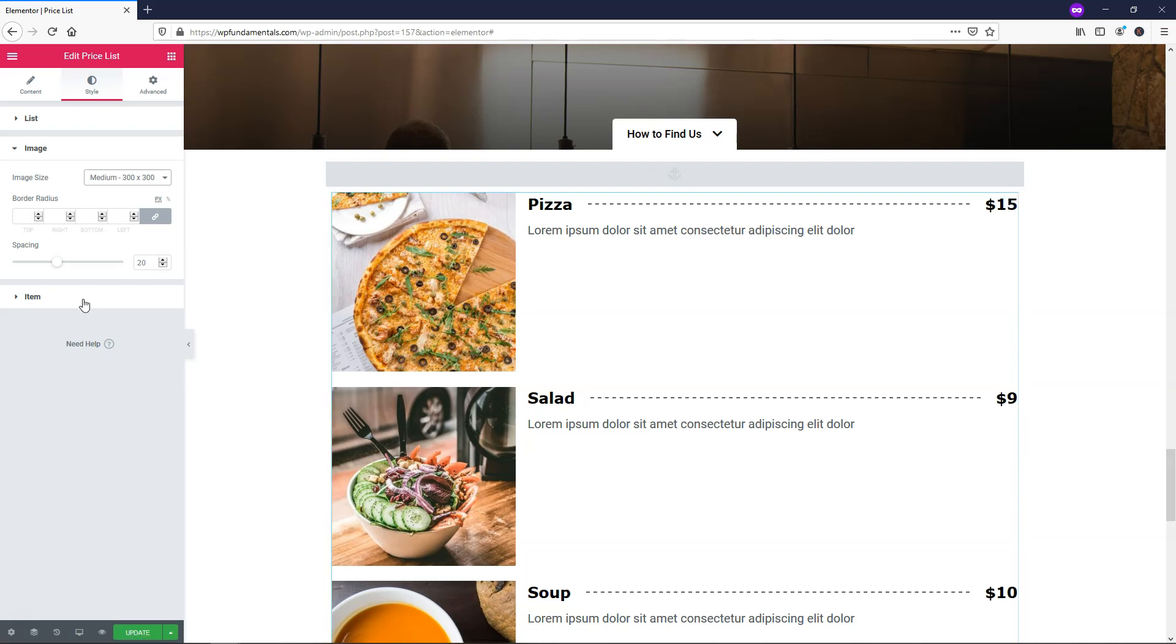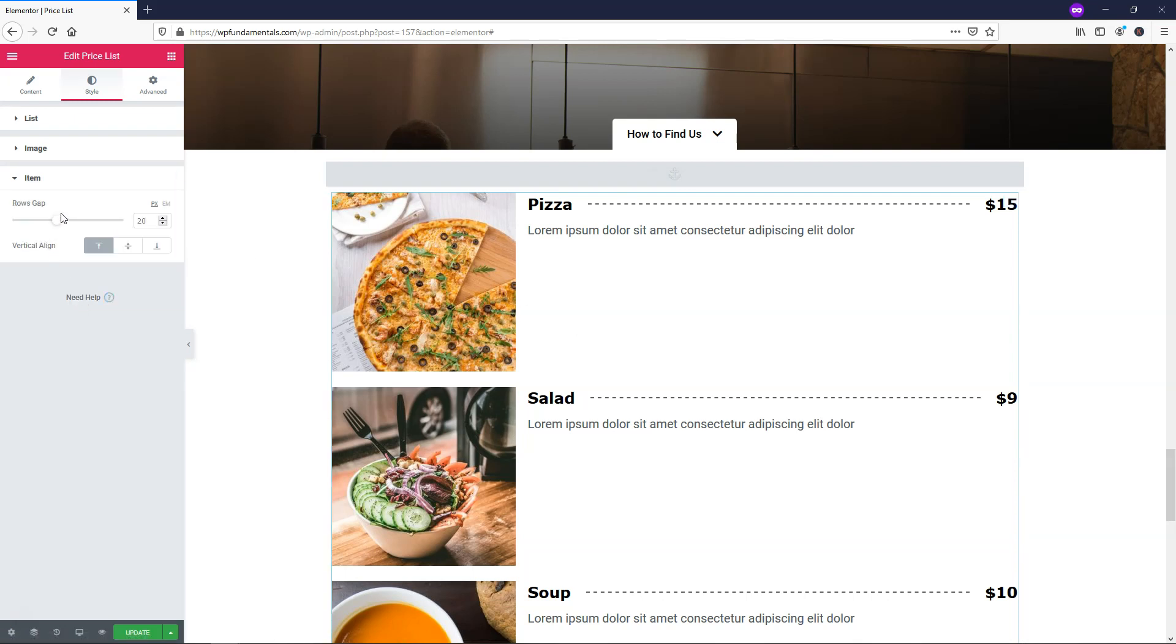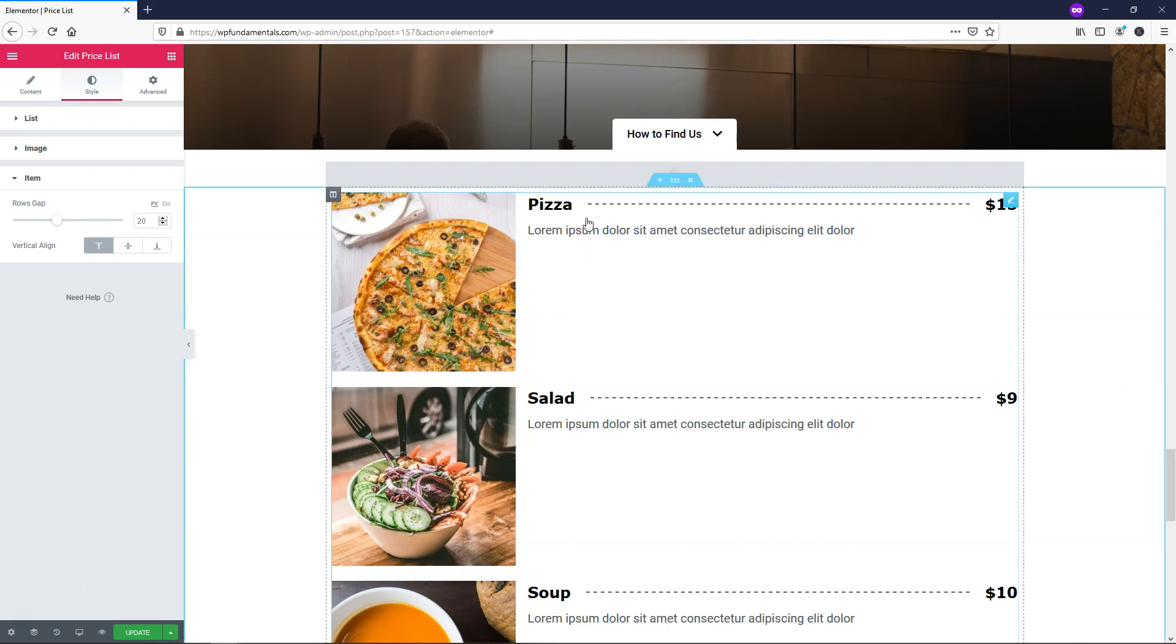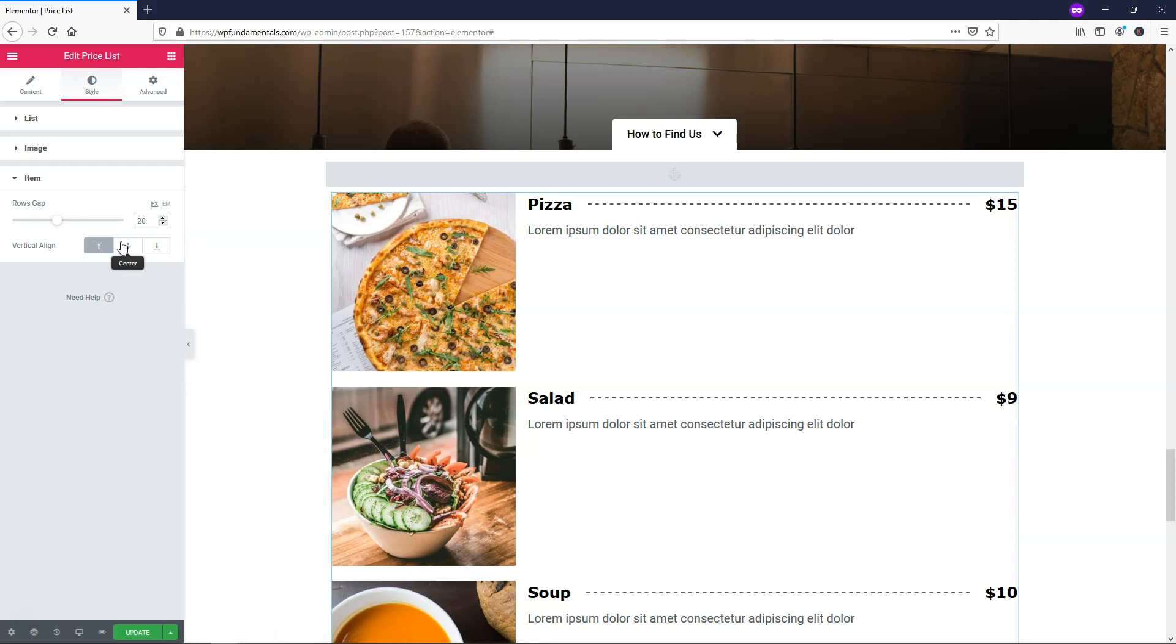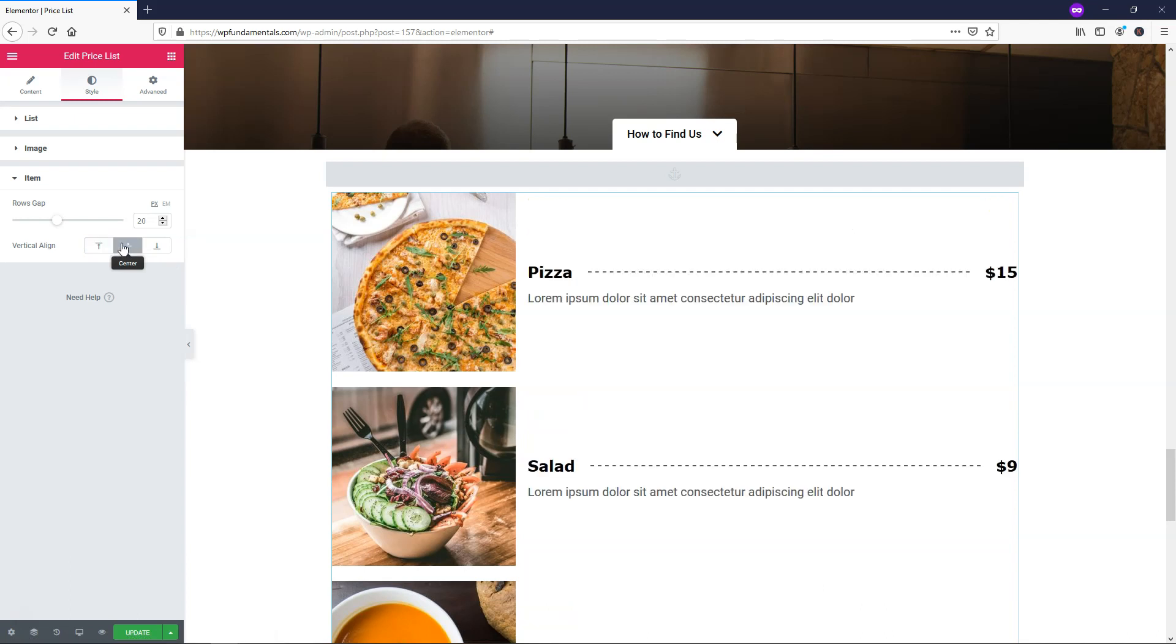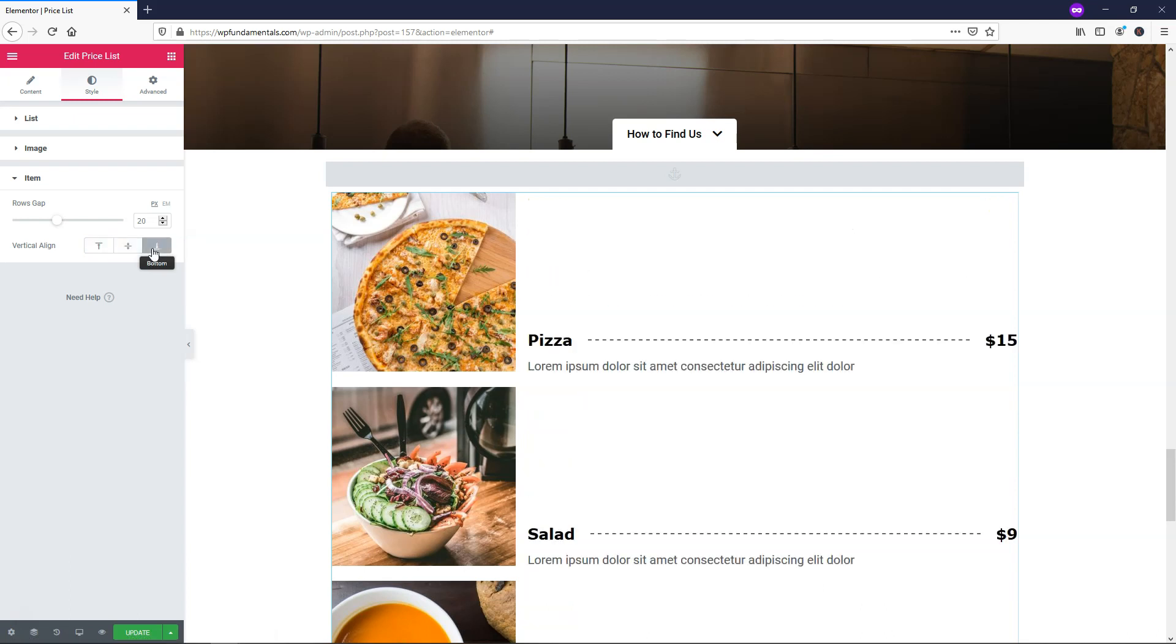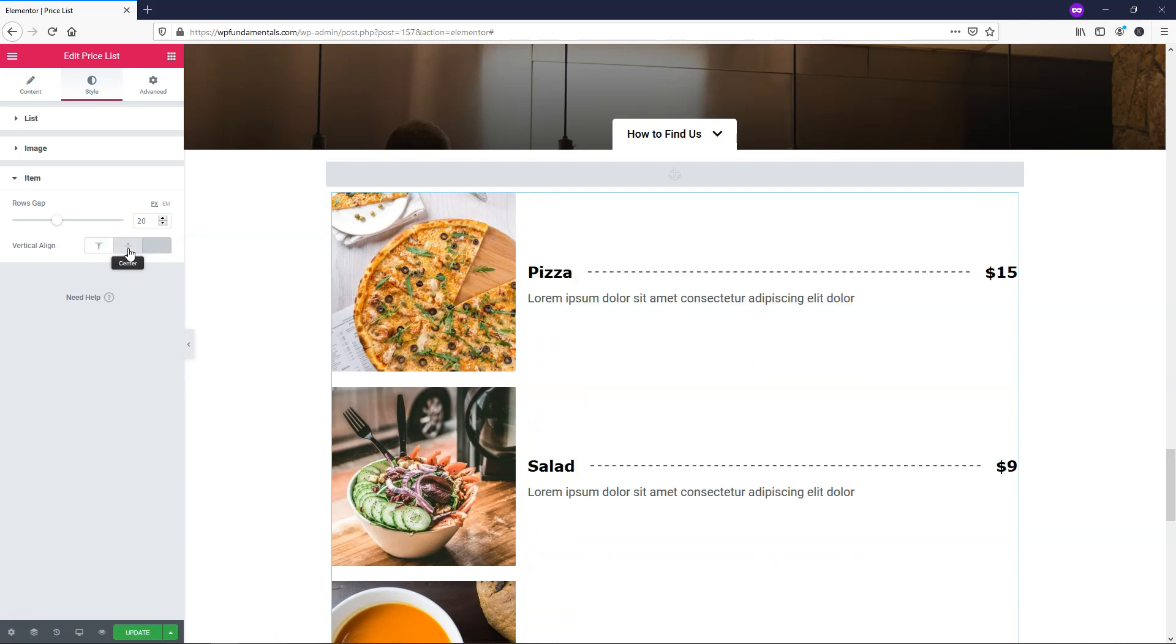I'm going to leave it as 300 by 300. Next I'll go down to Item and here you can change where your text is aligned to. Right now it's at the top. If you want, you can put it in the middle, you can also put it at the bottom. I think any of these really look fine, but I'm just going to leave it as middle for this example and I'll go over it and click update.